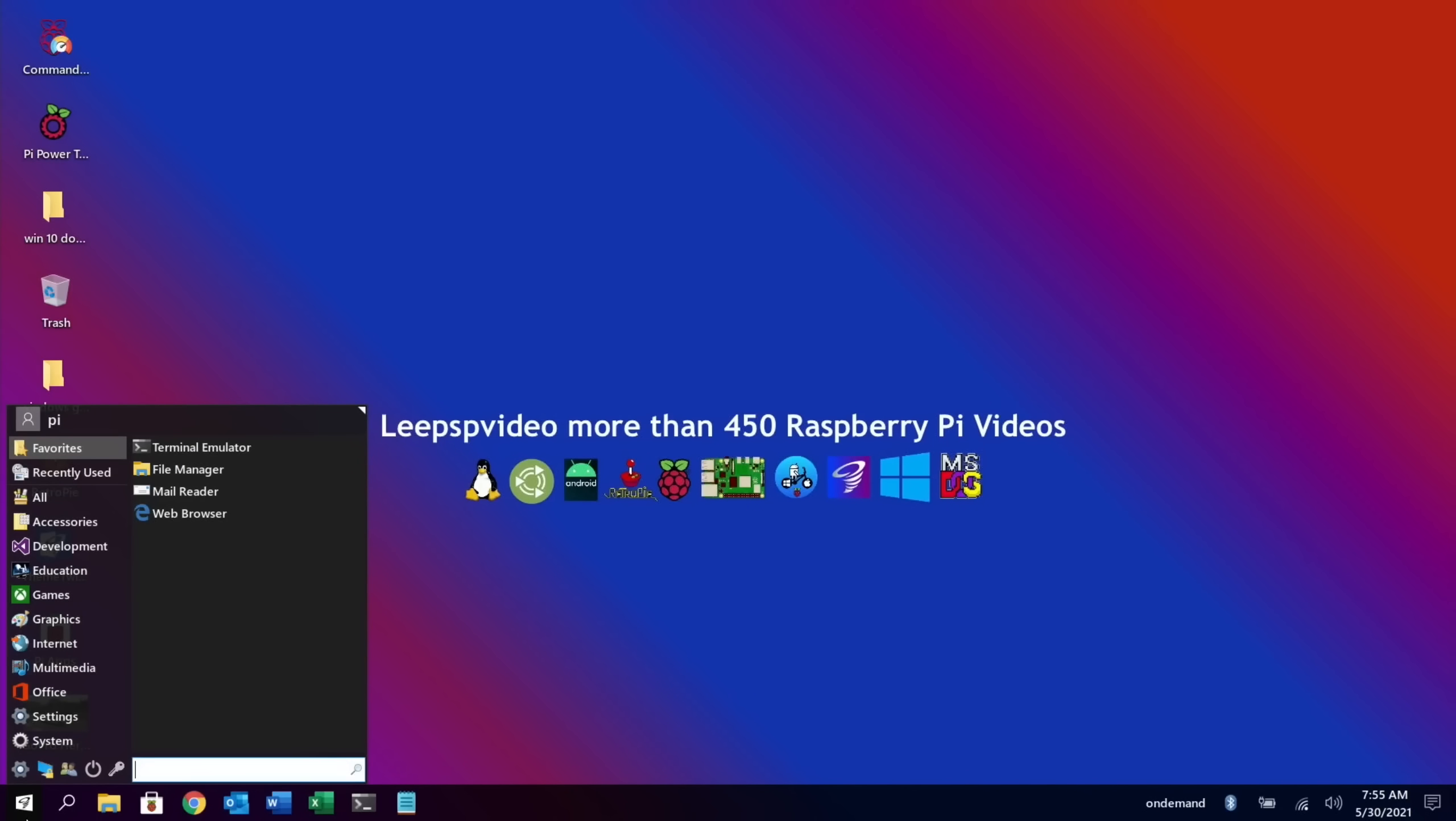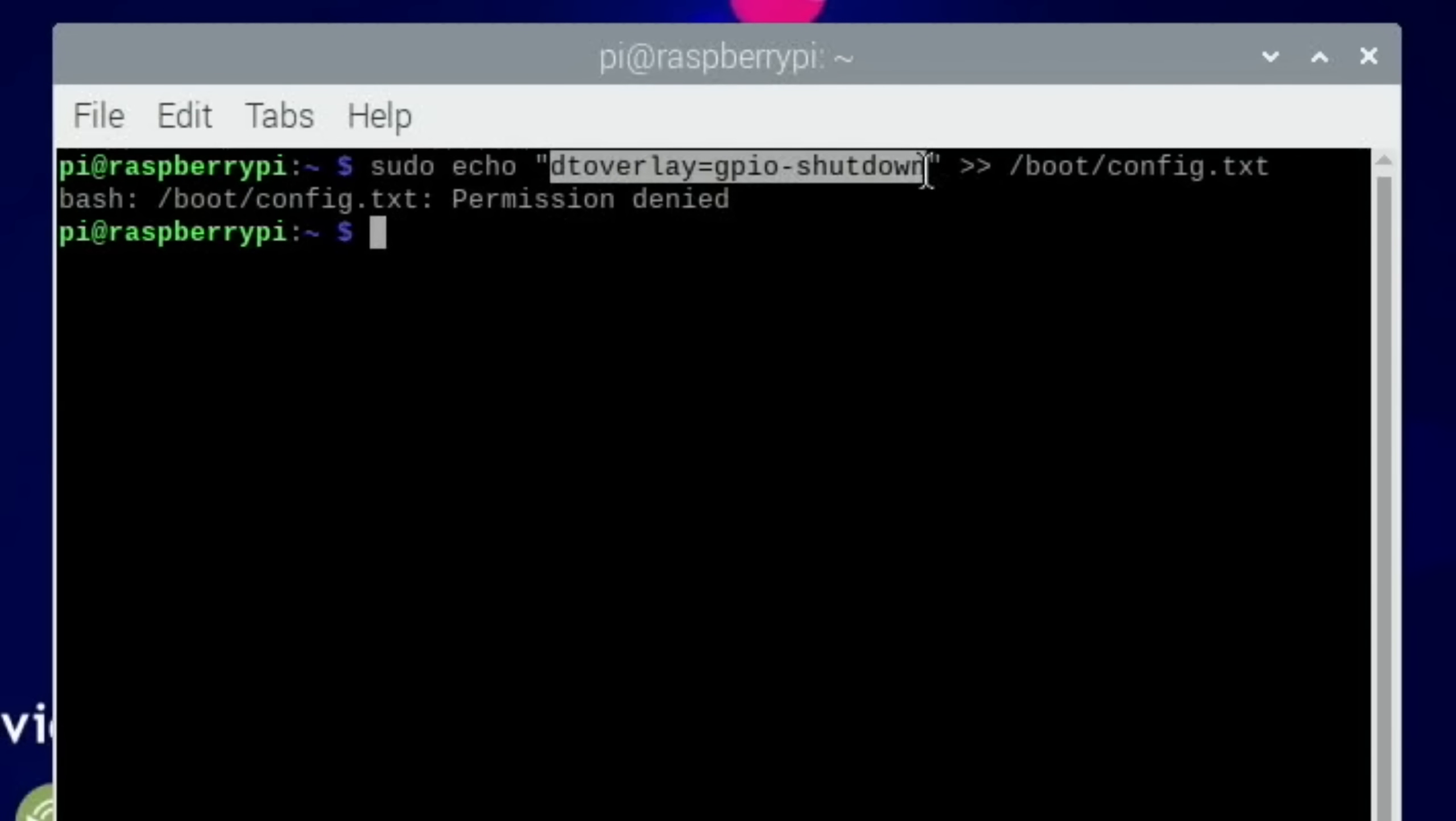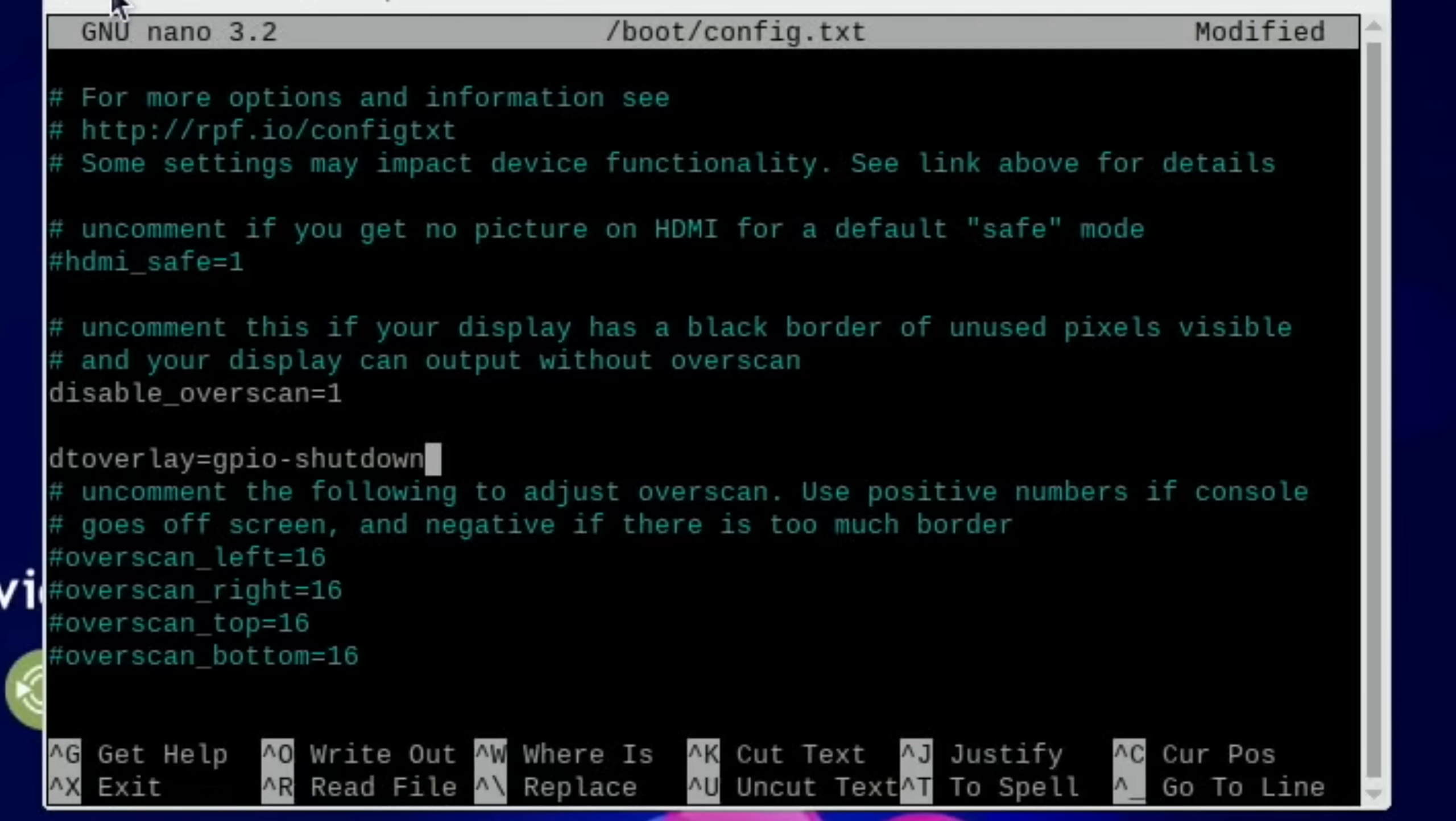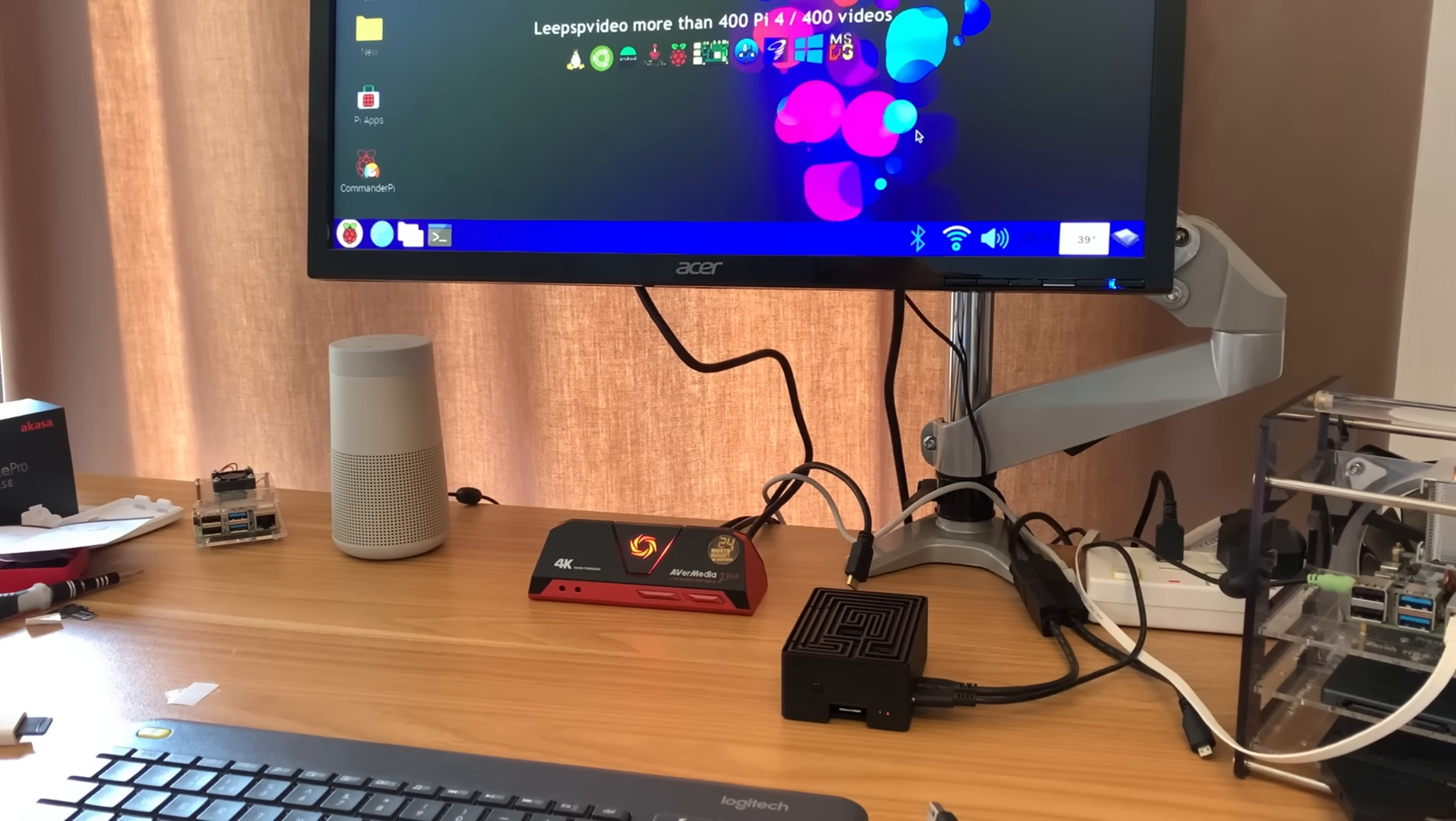That still didn't work, so I'm going to try and copy this bit into the config dot text. I would imagine that's what it needs to be, same way as you would get into overclock. Let's just add this line in anywhere in here and we'll see if that does it. So control X, yes, and enter. Let's reboot.